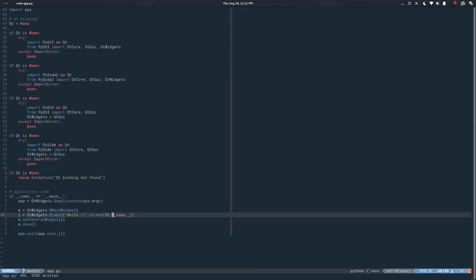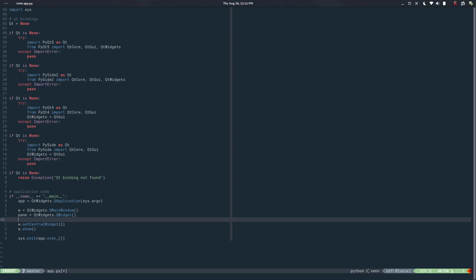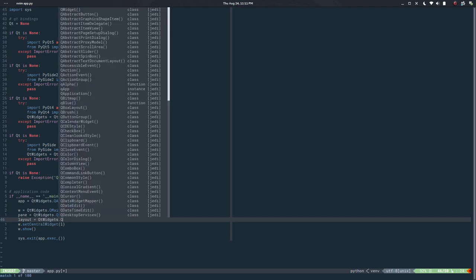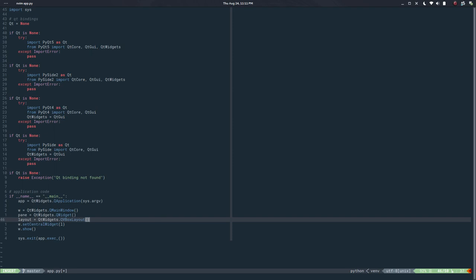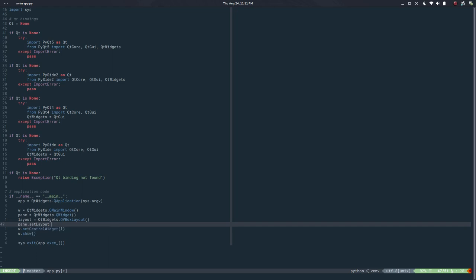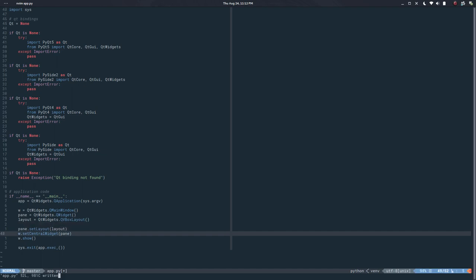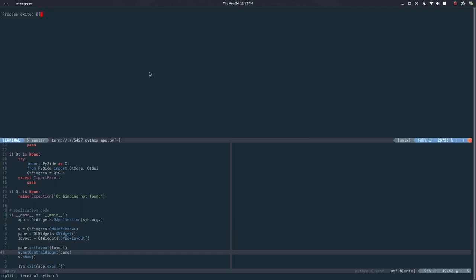The first thing I would like to do is clean this up a little bit. We have a main window and we might need a panel or pane — that would be a QWidget. This will have a layout, so let's say layout equals QWidget.QVBoxLayout. Then we call pane.setLayout passing the layout, and set pane as the central widget. So now we should have an empty window — which is fine.